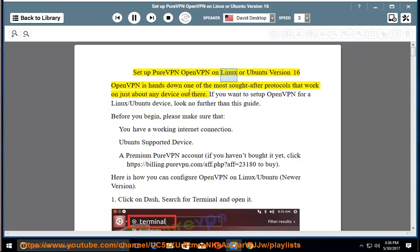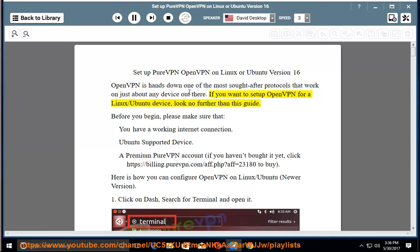Setup PureVPN OpenVPN on Linux or Ubuntu version 16. OpenVPN is hands down one of the most sought after protocols that work on just about any device out there. If you want to set up OpenVPN for a Linux Ubuntu device, look no further than this guide.